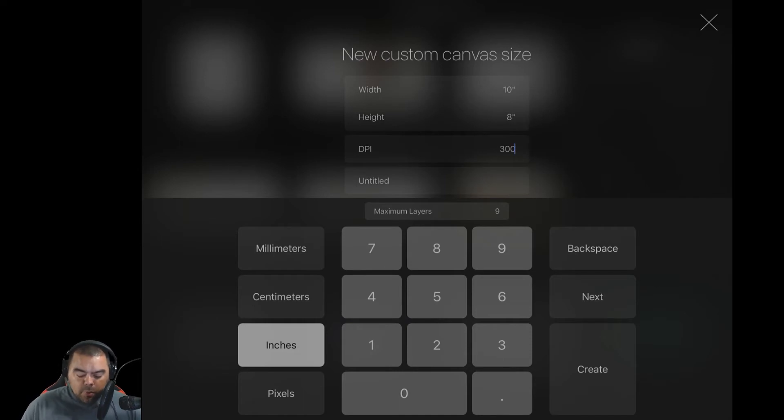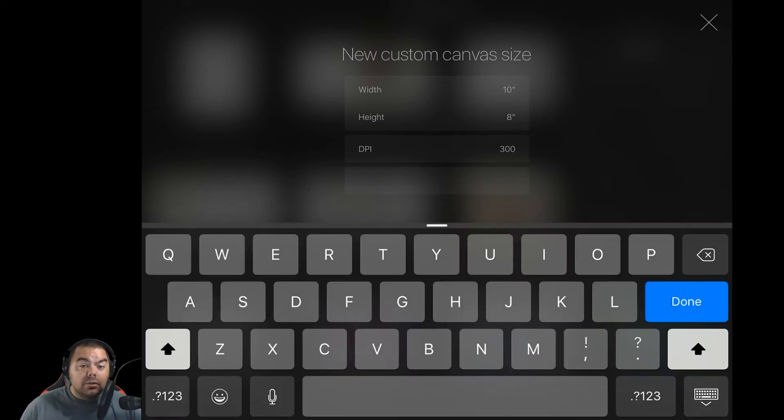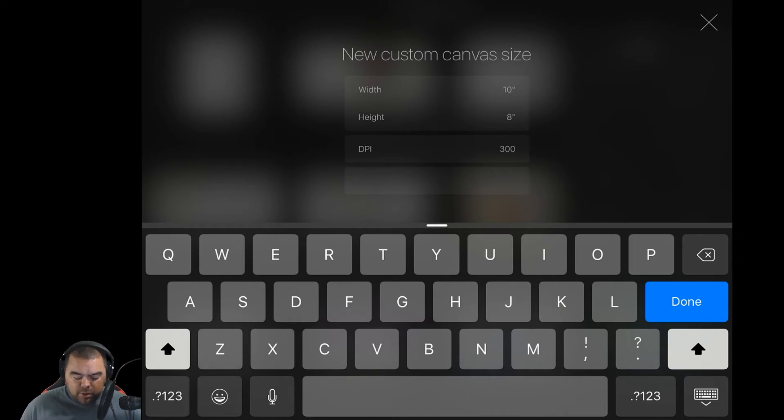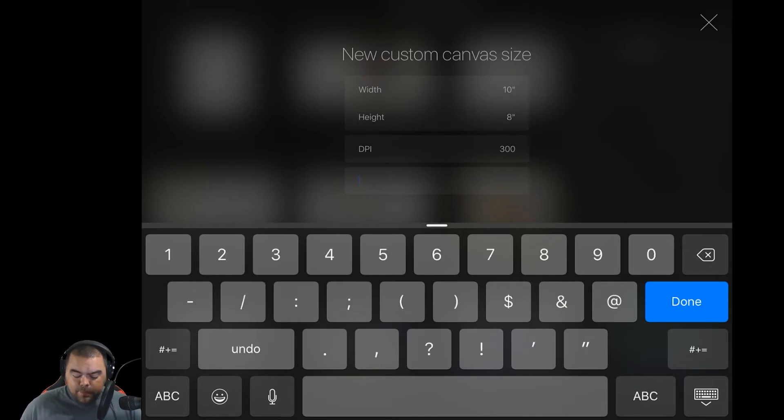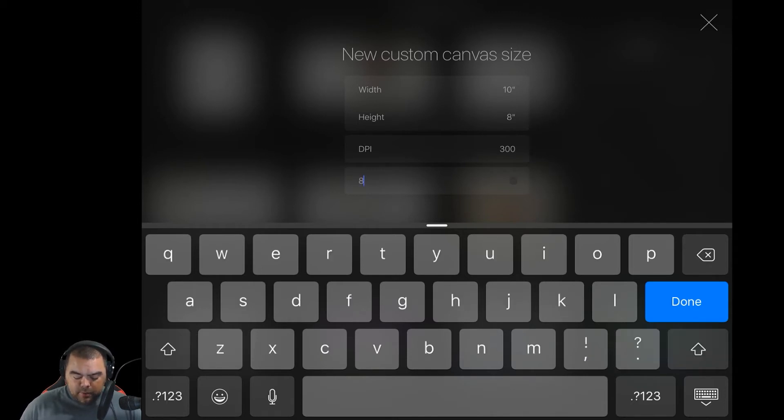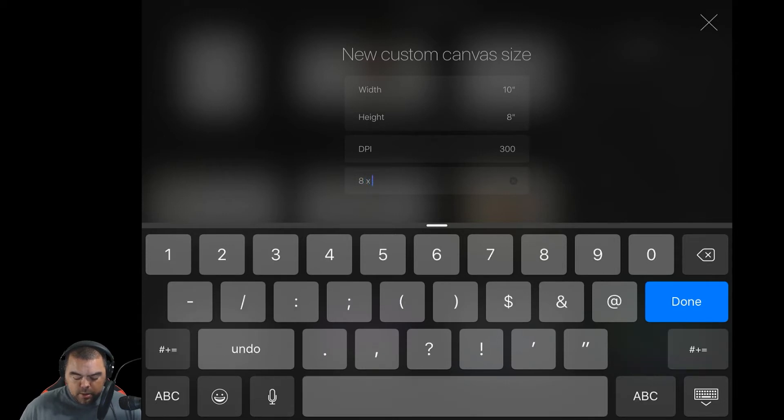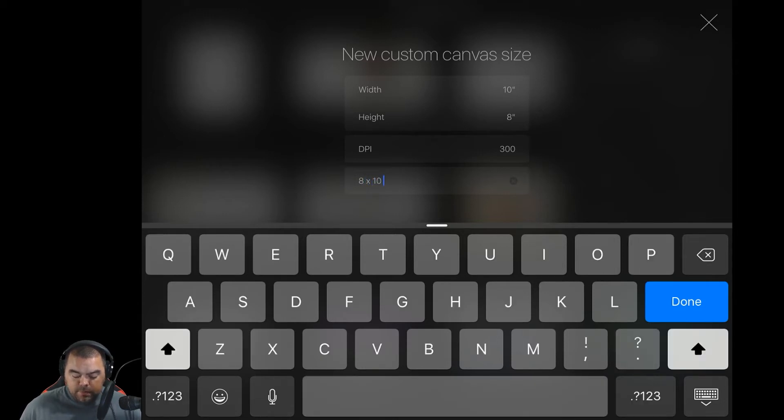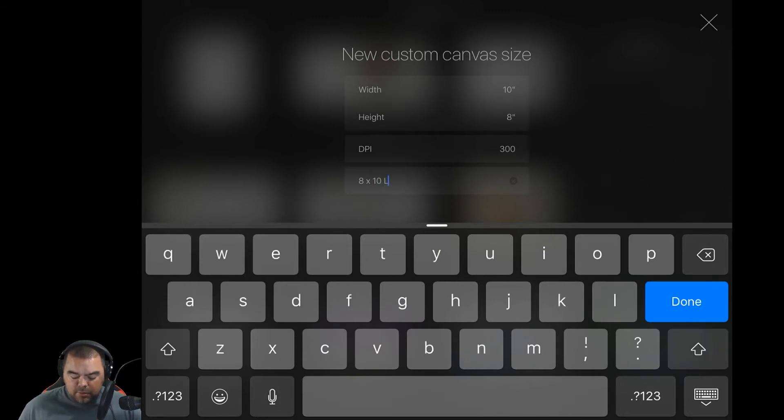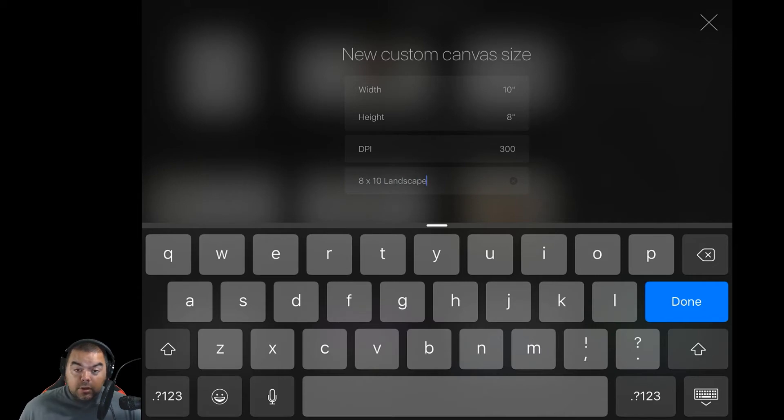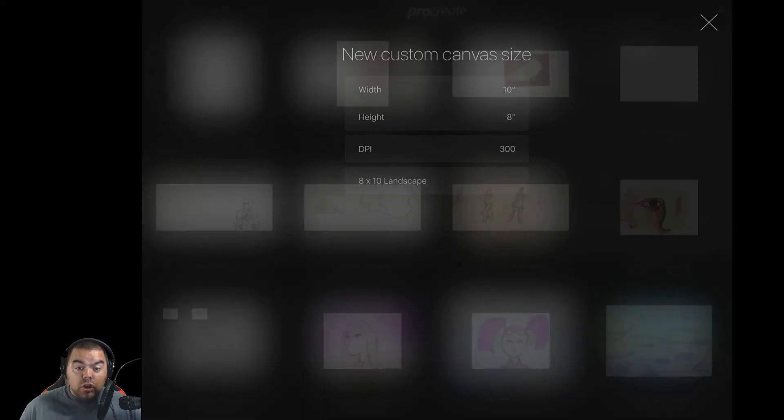So what we want to do next is we actually want to click the untitled, and then you can label it. So I'm going to label mine 8x10. And because this is a landscape, I'm going to say landscape. And I'm going to click done.